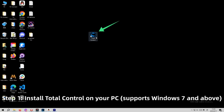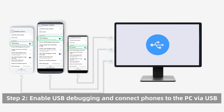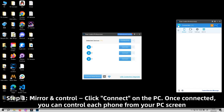Step 1: install Shuttle Control on your PC and open it. Step 2: enable USB debugging and connect your phones to the PC by USB. Step 3: mirror and control — click connect on the PC.